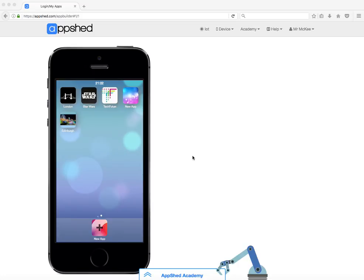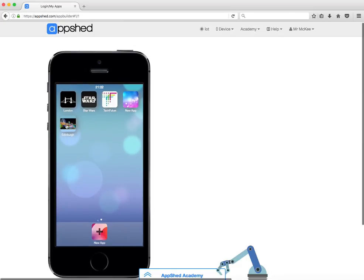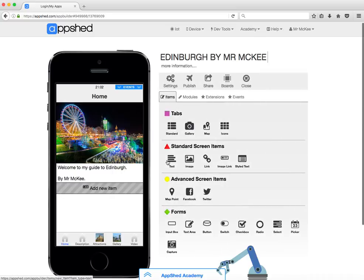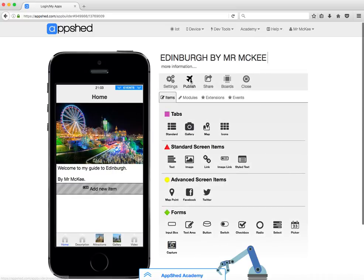Once you've tested your app in a browser, you probably want to test it on your phone if you have one. So here I am back in AppShed. Notice my icon as I said before. I'm opening my app up to edit it and what I'm looking for now is the publish button.